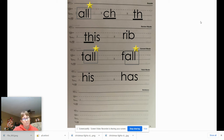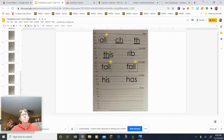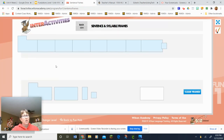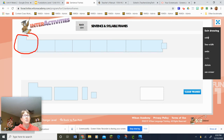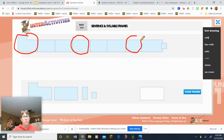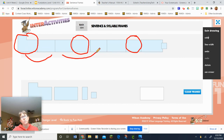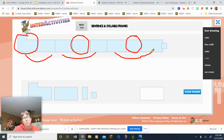Now we're going to write a sentence. Here are the sentence frames. The sentence is: 'The vet got one quill off the dog.' A quill is the pointed thing that a porcupine has — they can actually shoot those. Imagine a puppy or a dog getting a quill stuck in their fur and the vet having to take it out. So here's the sentence again: 'The vet got one quill off the dog.' Once you've written that, give your teacher a thumbs up so we can go over it.